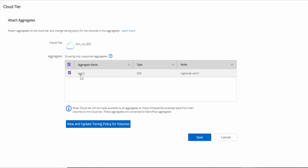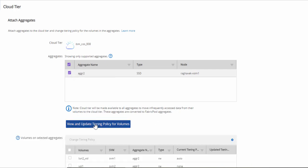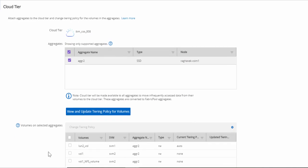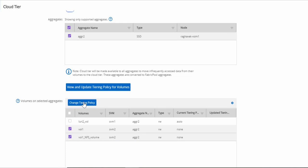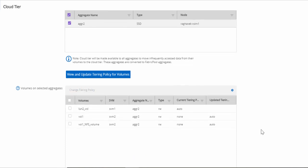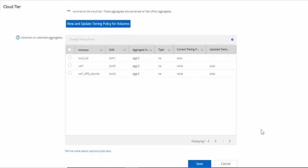It shows you the supported aggregates that can be attached to IBM Cloud. You can click on View and Update Tiering Policy for Volume. Currently, I am selecting two volumes to change from None to Auto tiering policy. Click on Save.